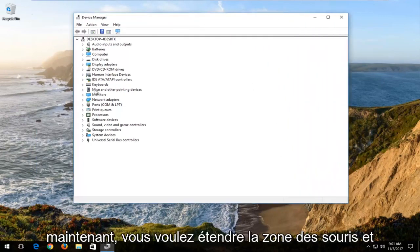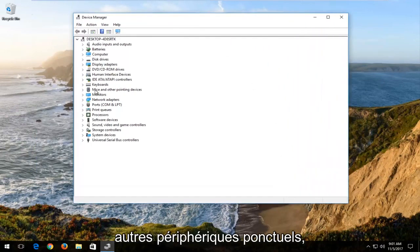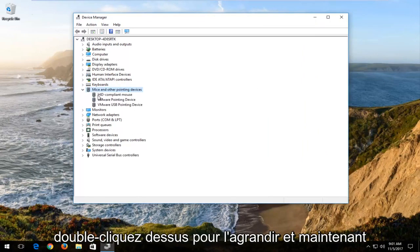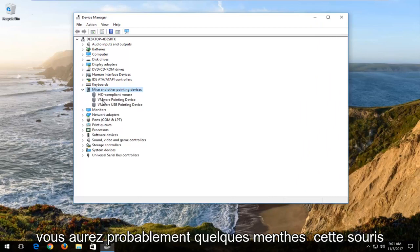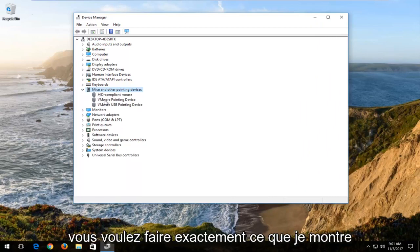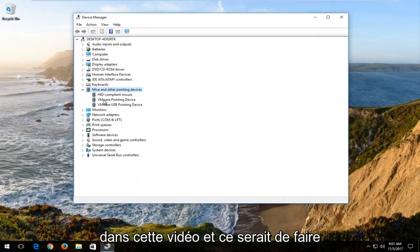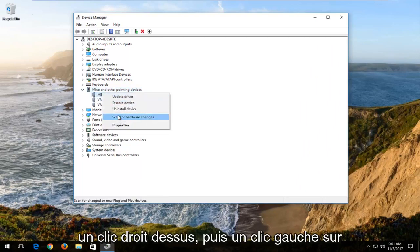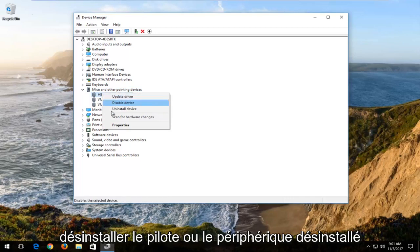Now you want to expand the mice and other pointing devices area. Either left click on the little arrow next to it or double click on it to expand. You'll likely have something that says mouse or mice listed in here. You want to do exactly what I'm showing in this video. Right click on it, and then left click on uninstall driver or uninstall device.